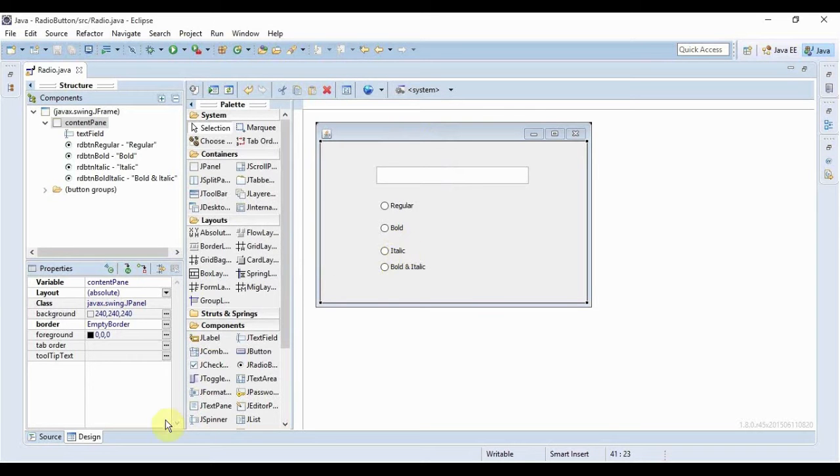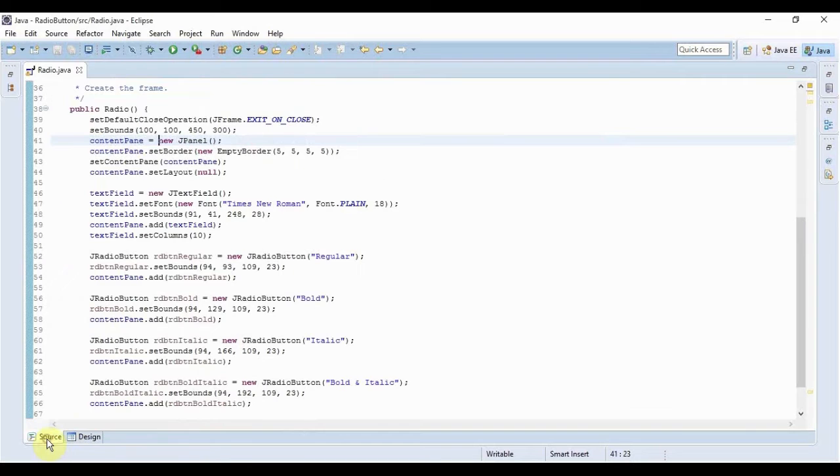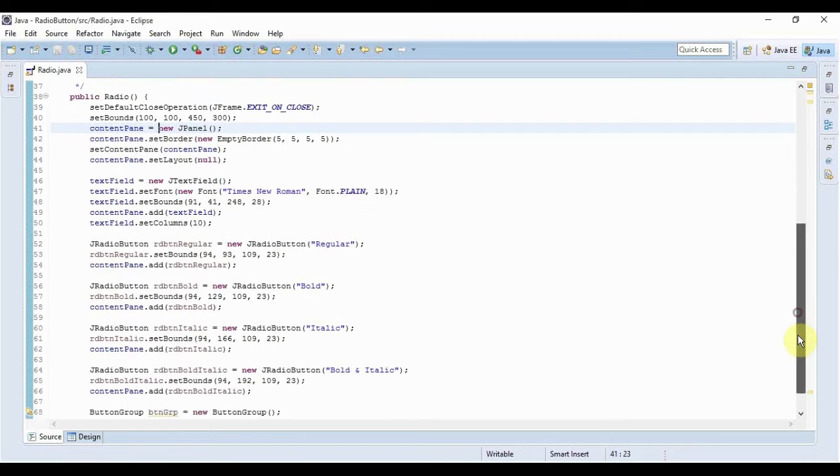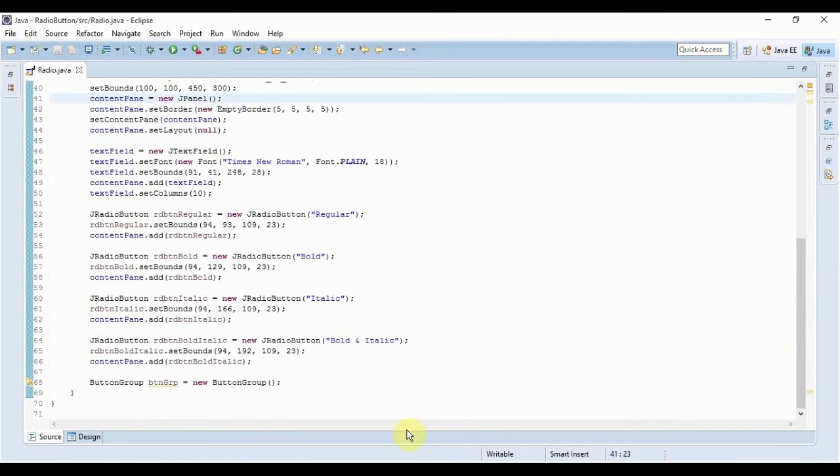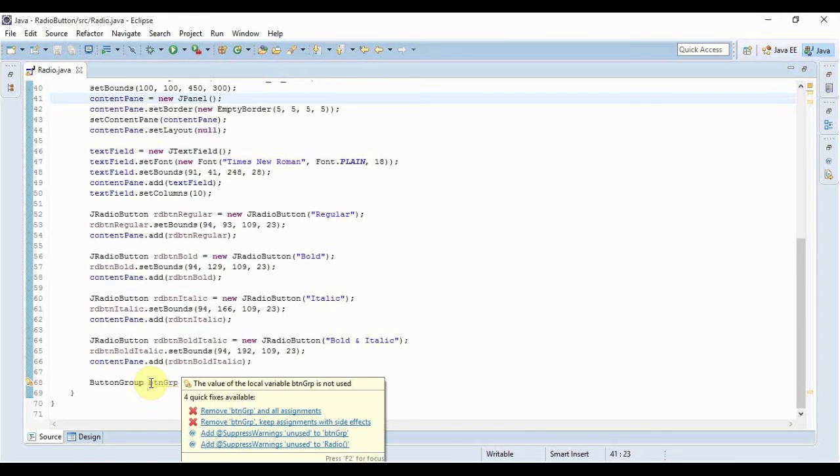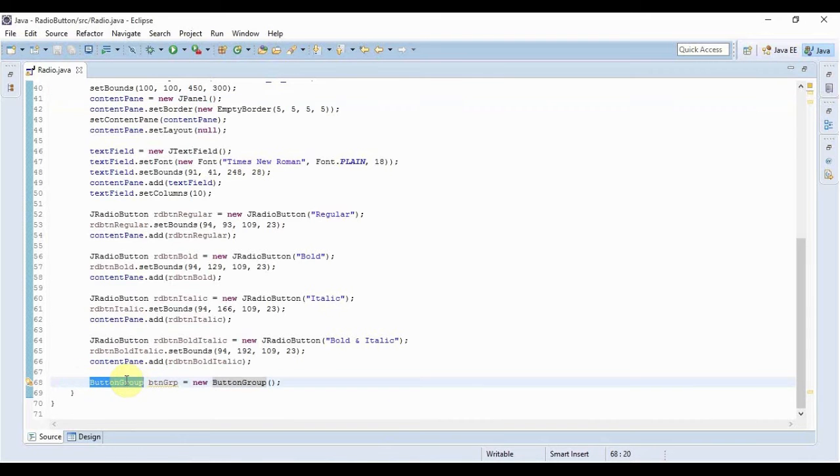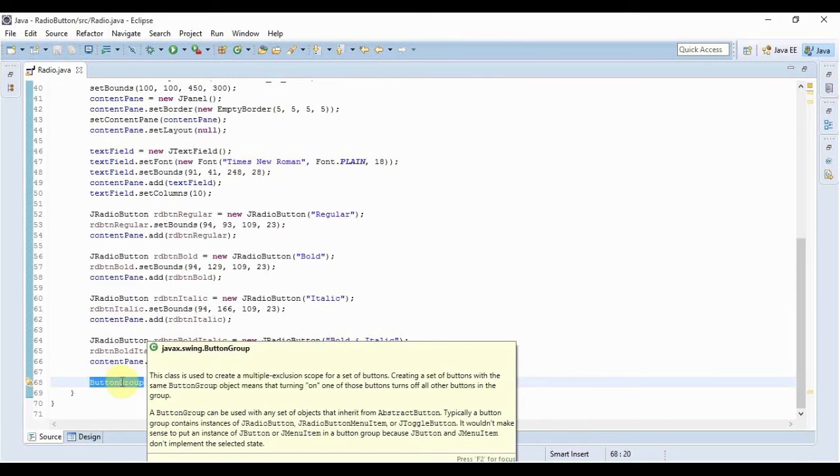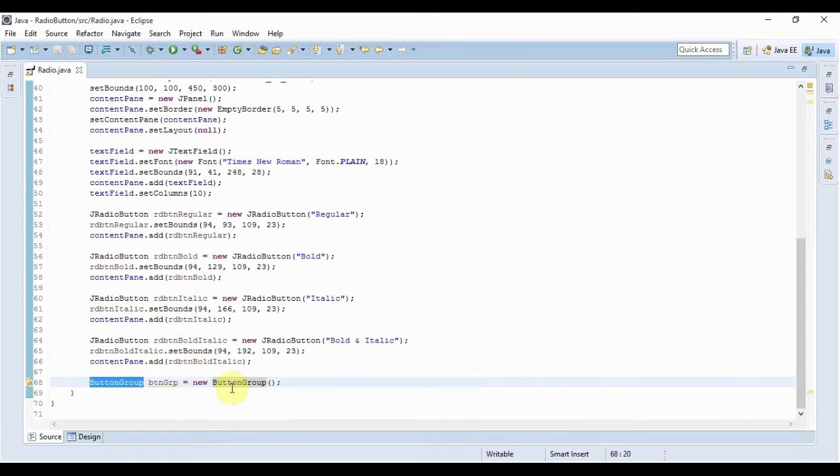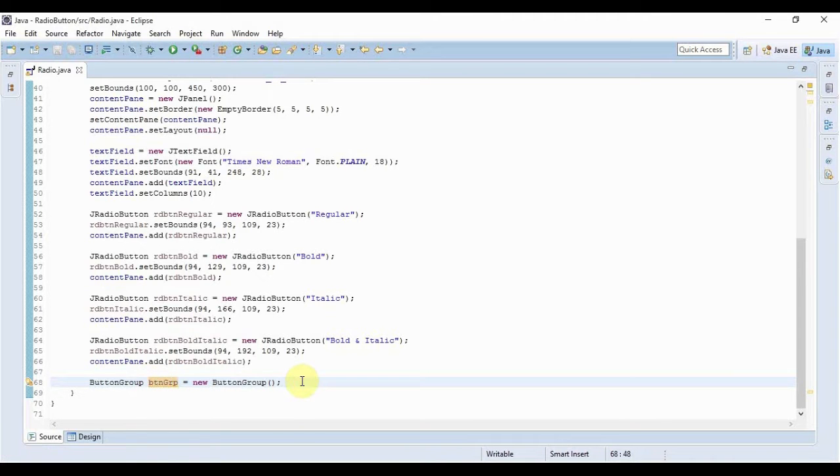So let's just save it and go to Source. Here I've already created a simple ButtonGroup. This is the class that we will require. Just create a simple object of the class ButtonGroup and then we will write this code.